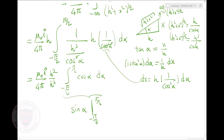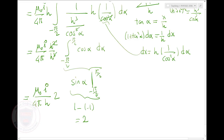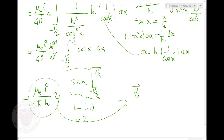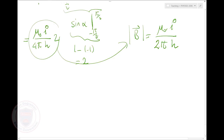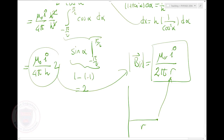What's sin(−π/2)? It's −1. So this is going to be sin(π/2) − sin(−π/2) = 1 − (−1) = 2. Overall this gives μ₀I over 4πh times 2, or rewriting: the magnetic field is μ₀I over 2πh at distance h. Or if the distance is r, it's μ₀I over 2πr.